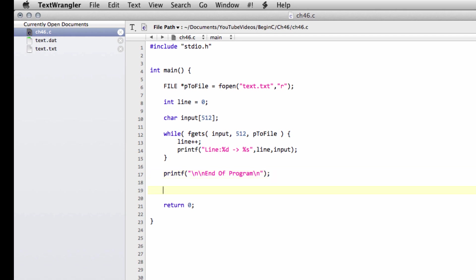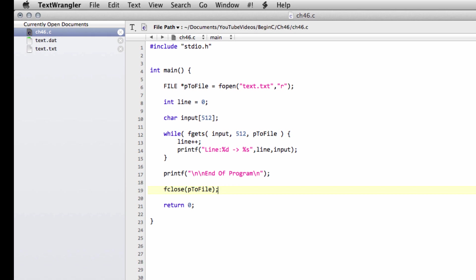The last thing we need to do, which is critical and you always need to remember in your programs, is we need to actually tell the program that we no longer need this pointer to access the information inside of this file. So we need to actually close the file or reset the pointer so it's not pointing to anything. To do that, we just call a function called fclose, and then we pass our pointer to file in this way. That's all we need to do.